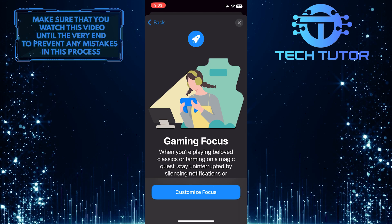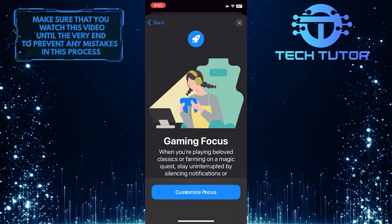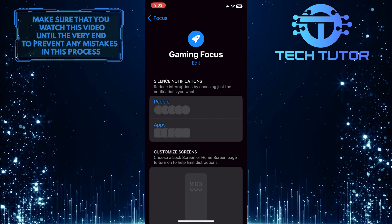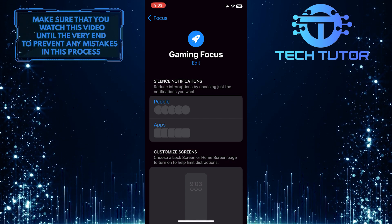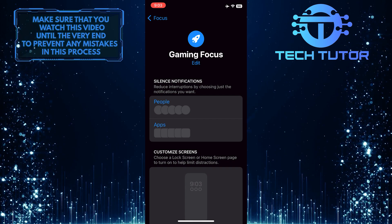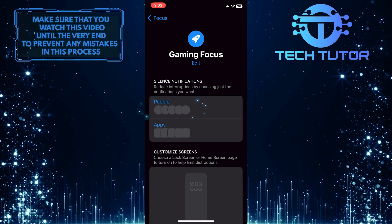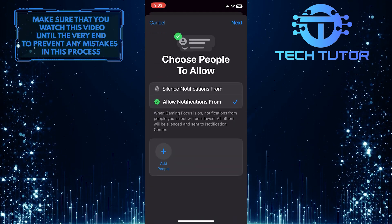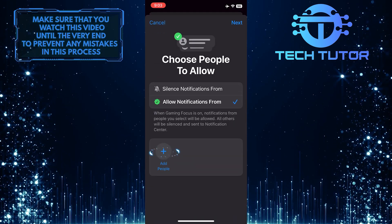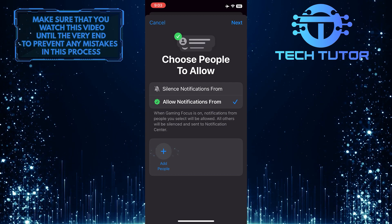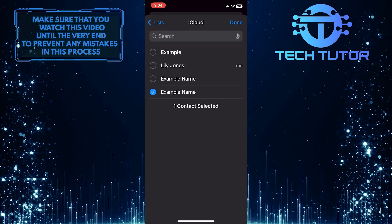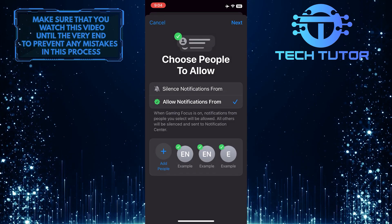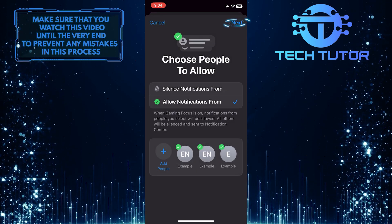Tap on the Customize Focus button. Now, if you want, you can give permission to only receive notifications from some people. To do that, tap where it says People. And then tap on the Plus button at the bottom left to add specific people. Tap and select the people that matter most to you. Once you've added them, tap Next.